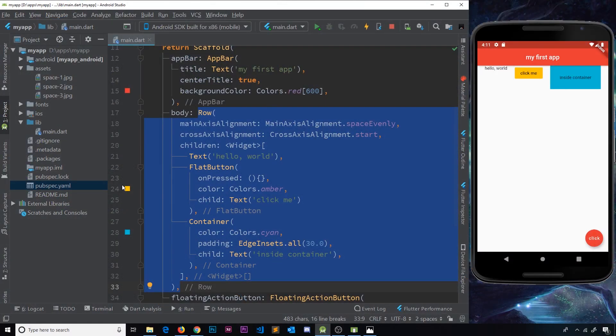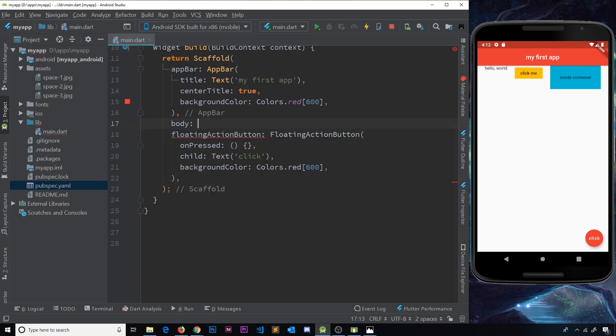In the last video we saw how to create a Row to output multiple different widgets on the screen. In this video I'm going to show you the opposite direction — the opposite axis — which is columns, so that's elements stacking one on top of the other instead of in a horizontal row. I'm going to remove all of this row stuff and replace it with a Column widget.